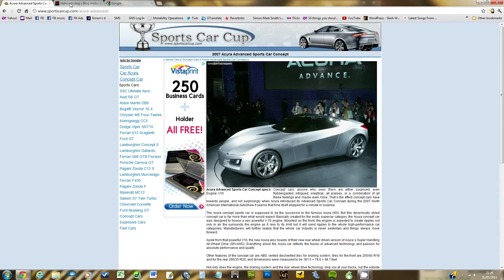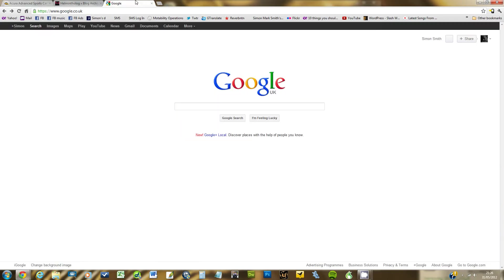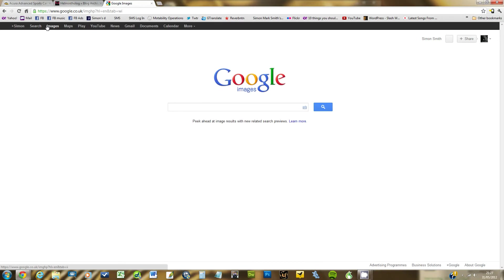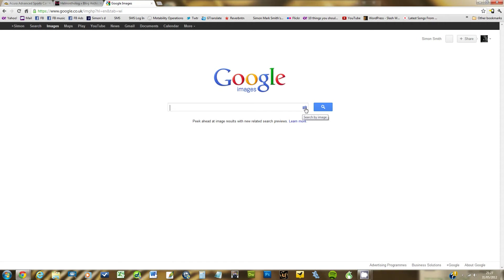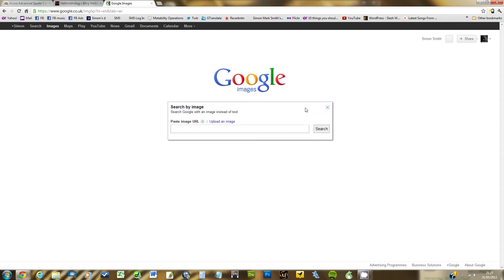Then go to Google. And once you're in Google, click on images mode. You'll now notice that inside the Google search field is this little button of a camera. Search by image. You click on there and this little window pops up.